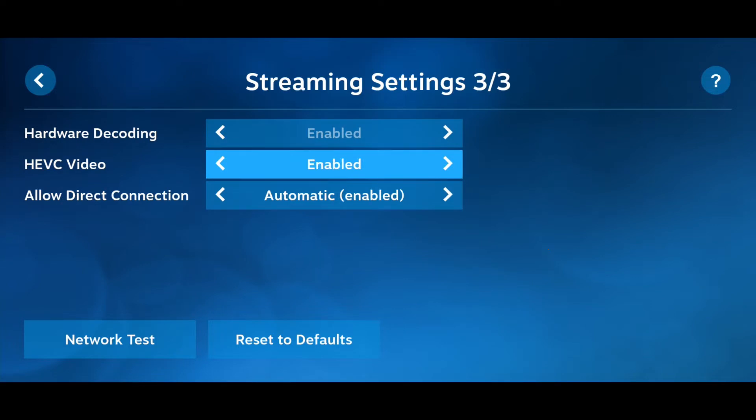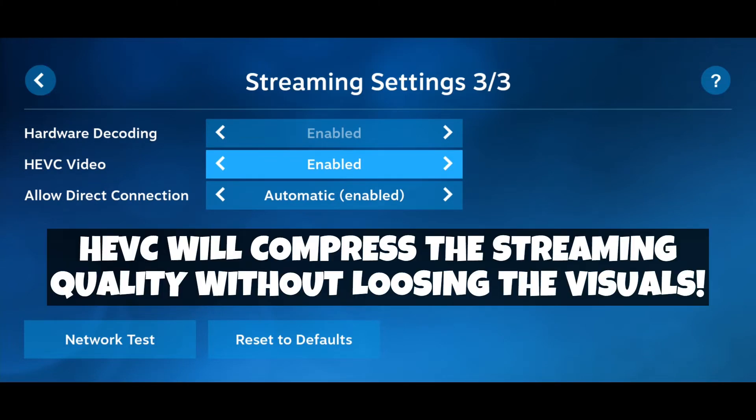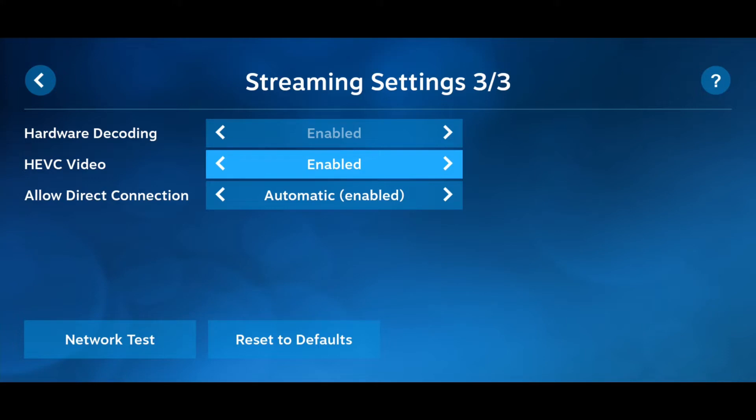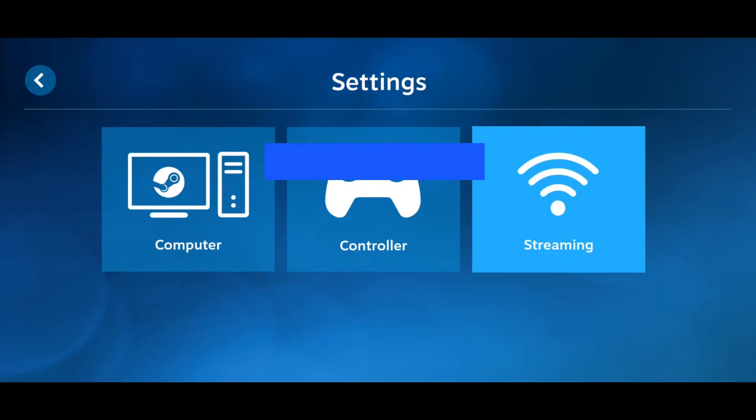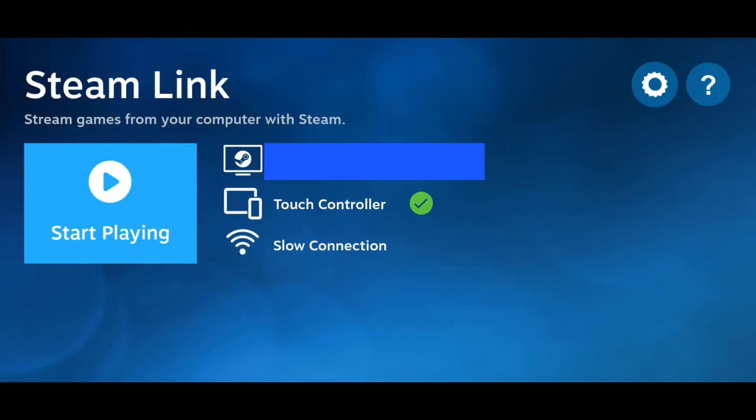Make sure to enable HEVC Video if your device supports it. After that, click on the back icon to move to the main screen. By using these settings, you can play your Steam games remotely with minimum hitches and latency.